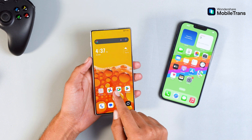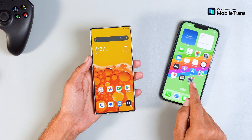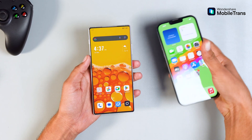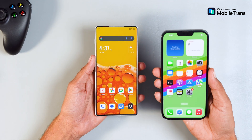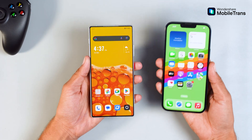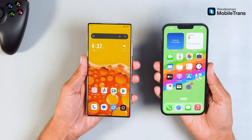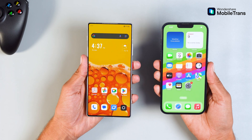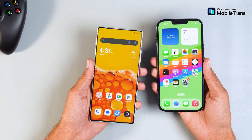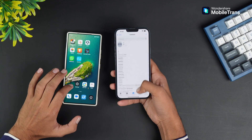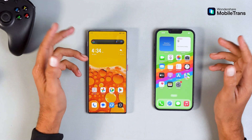Hey guys, what's up? It's Tech Cave, and if you're switching from Android to iPhone or just need to sync your data between devices without a PC, you're in the right place. Whether you're moving to a shiny new iPhone or need to back up your old Android, today I'm going to show you the easiest way to transfer everything — photos, contacts, messages, and more, without any hassle.